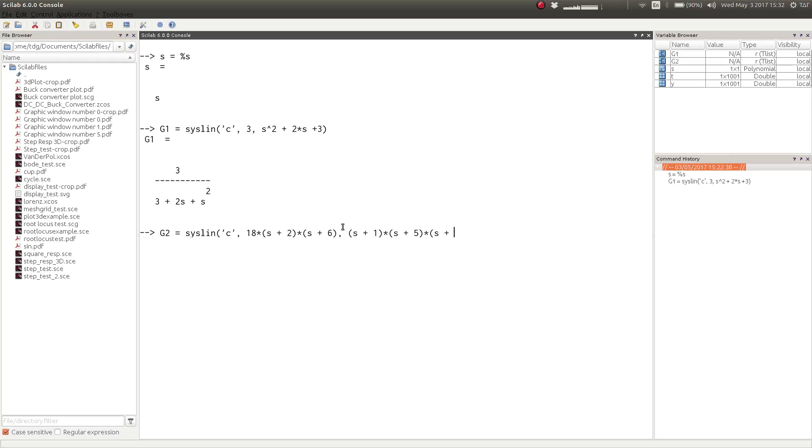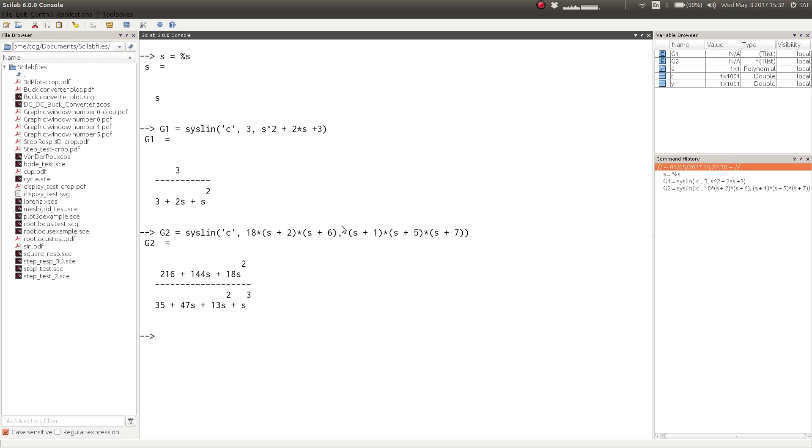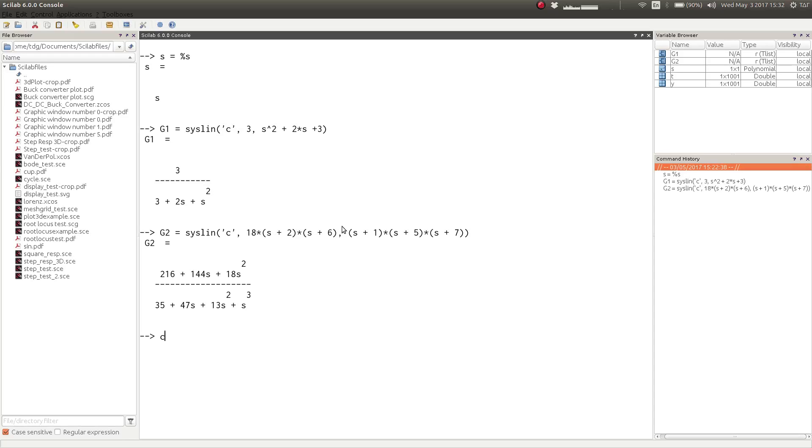After doing that you can hit enter, and you would see that Scilab has expanded everything and returned you the transfer function that you desired.